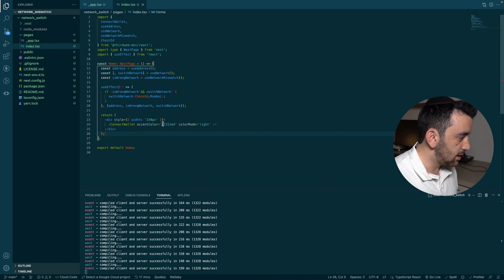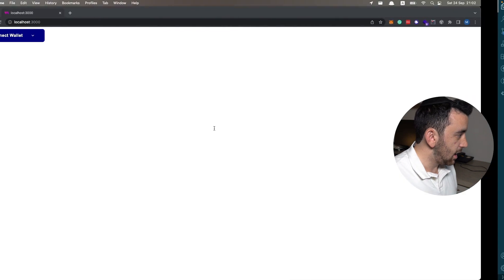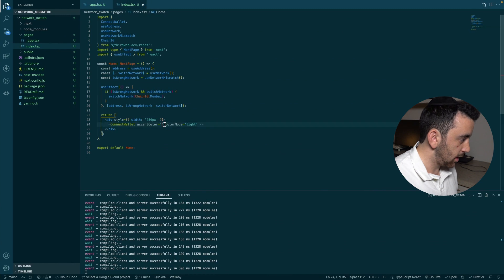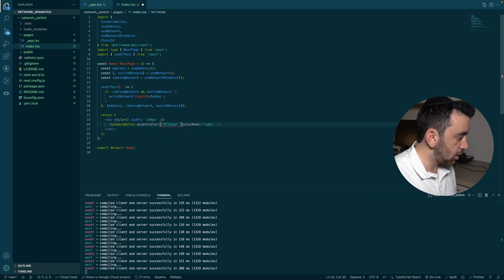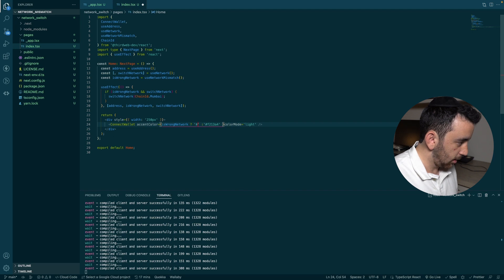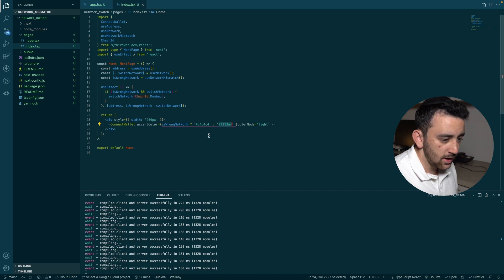Let's make each of those three changes. First, the color — it's controlled by `accentColor` on the ConnectWallet component. For example, setting it to 'navy' changes the button color. We'll make this conditional: if we are connected to the wrong network, set it to a grayish color; if on the correct network, keep the original pink. That's the first change.